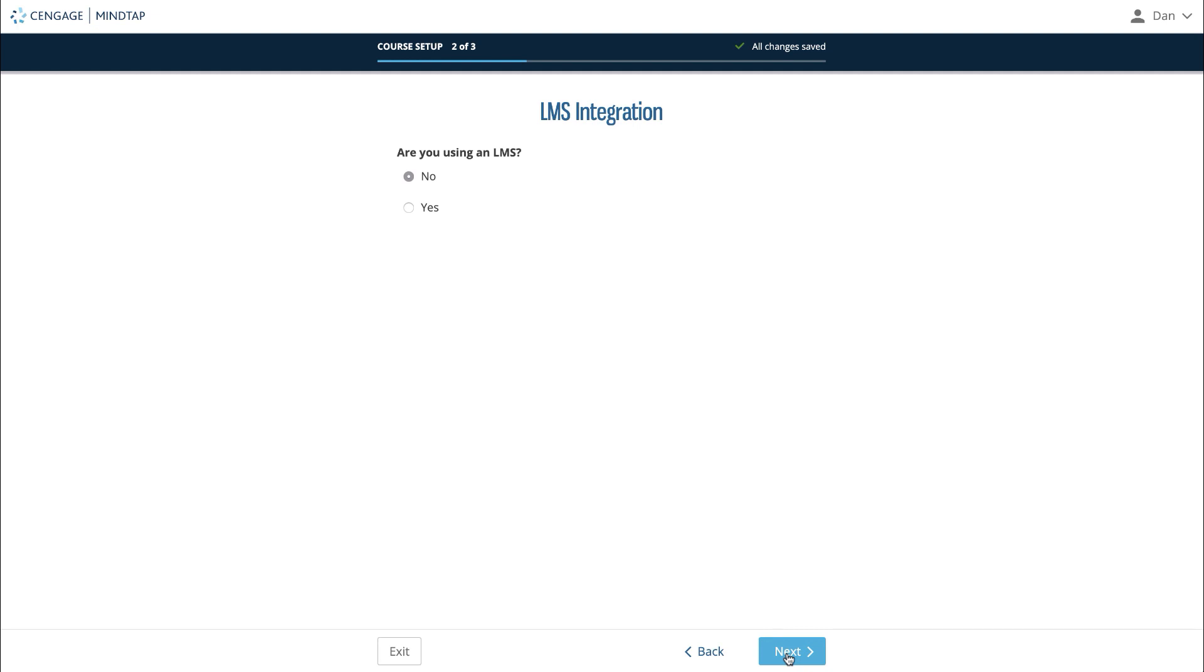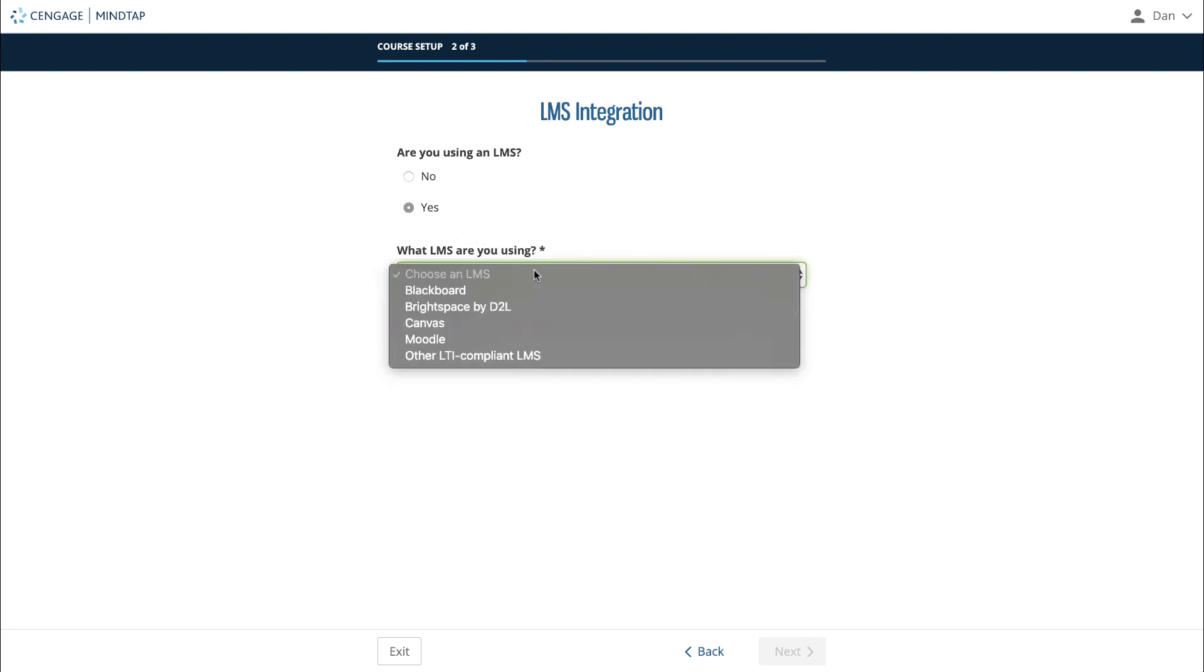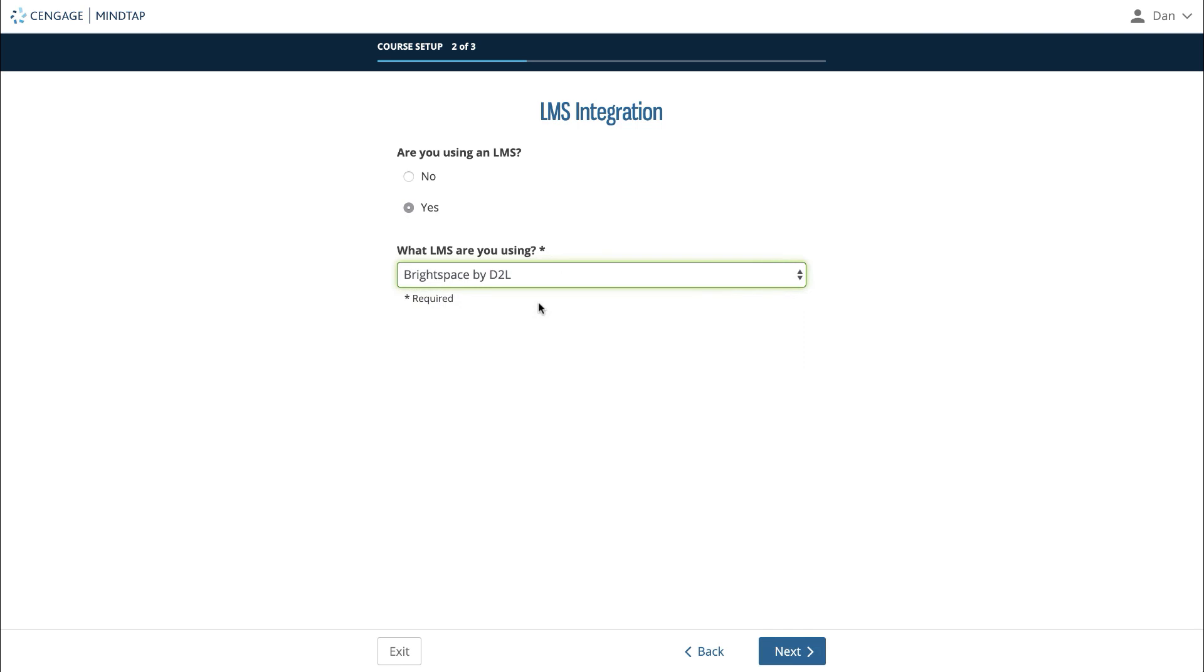The next question will ask if you plan to use MindTap with a school learning management system or LMS, such as Blackboard, Canvas, Brightspace by D2L, Moodle, or other LTI compliant learning management system. If you select yes, it will then ask which LMS you plan to use. Click next.